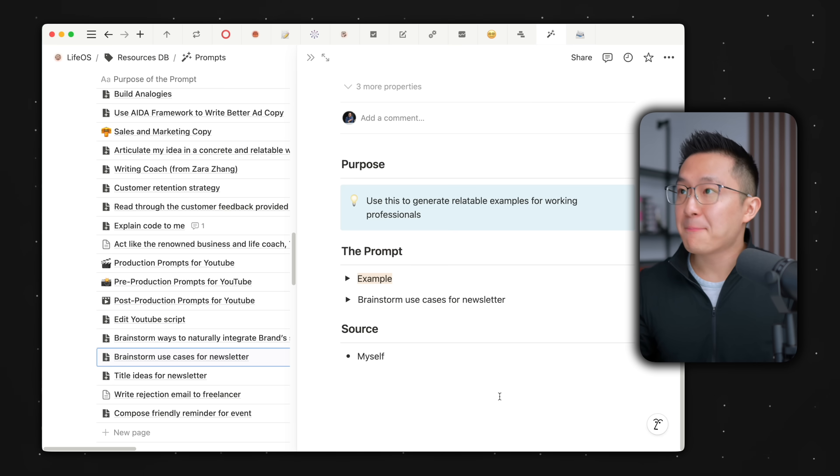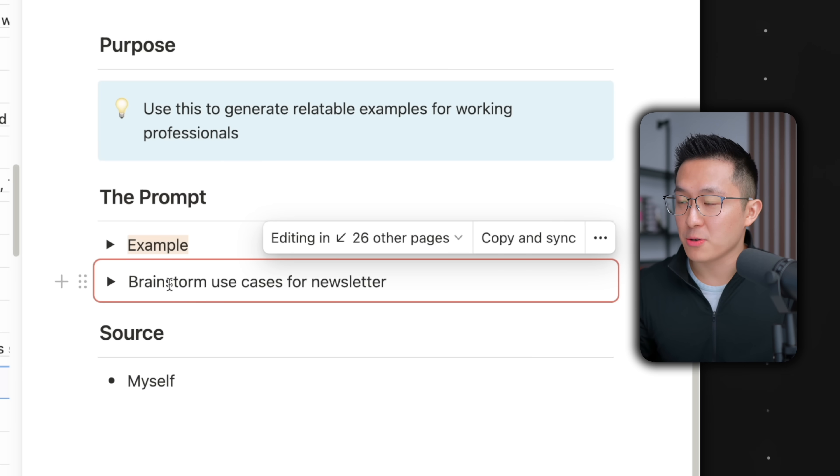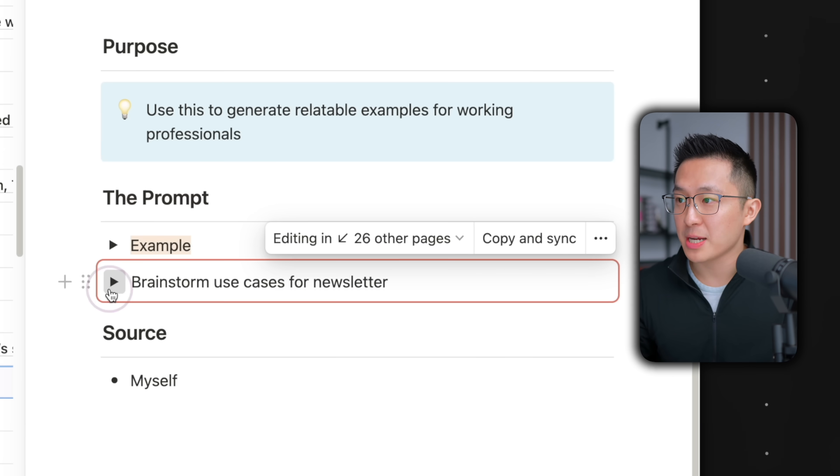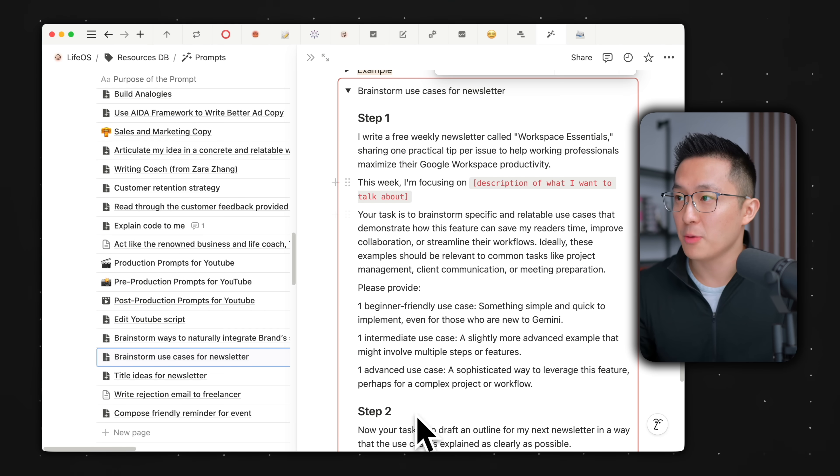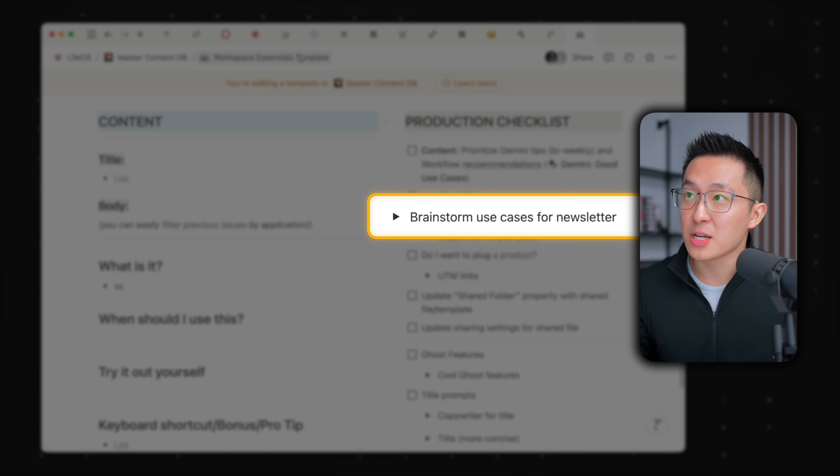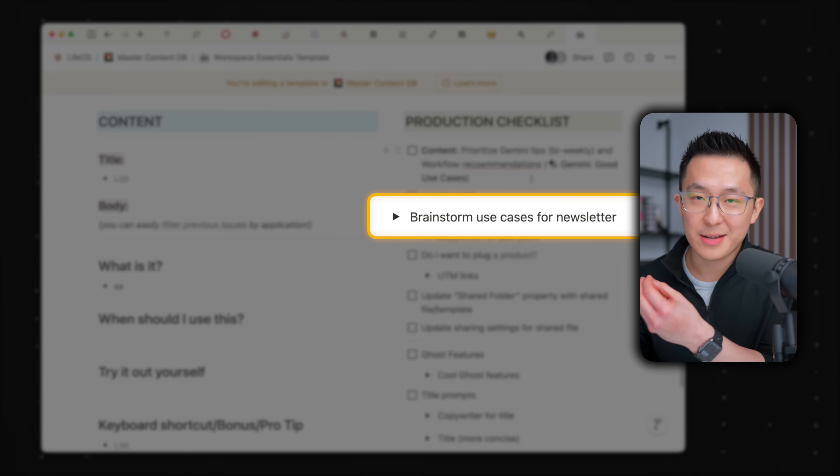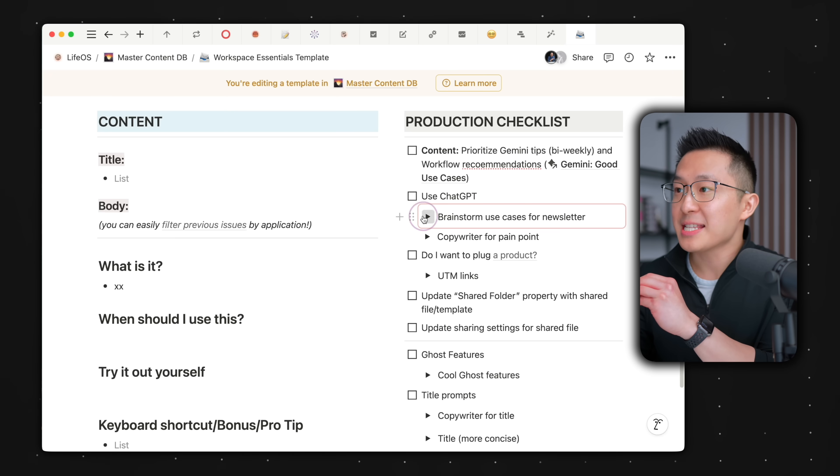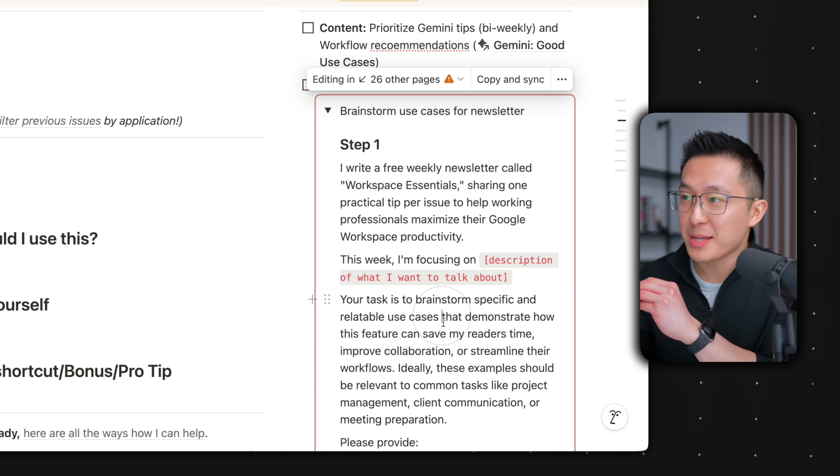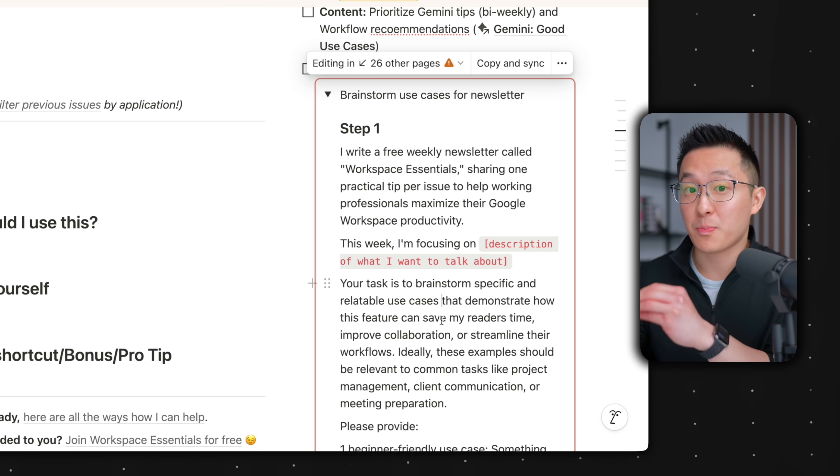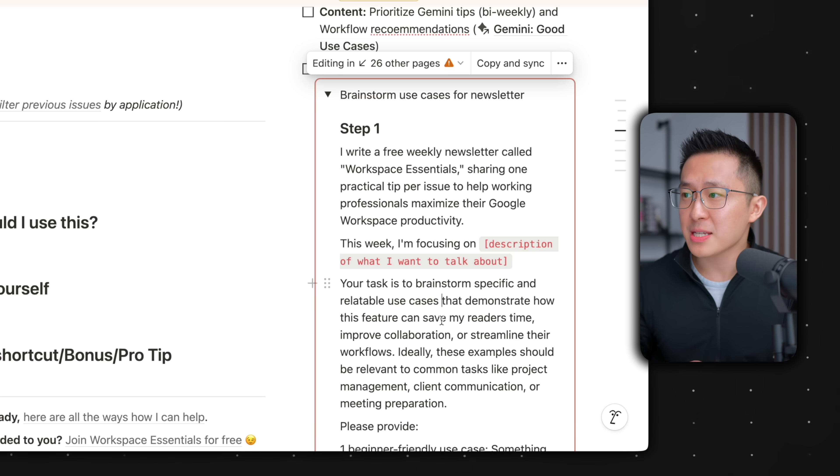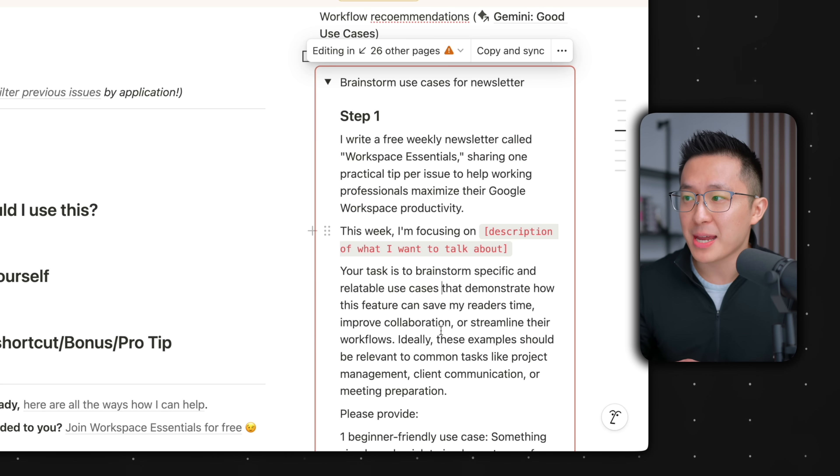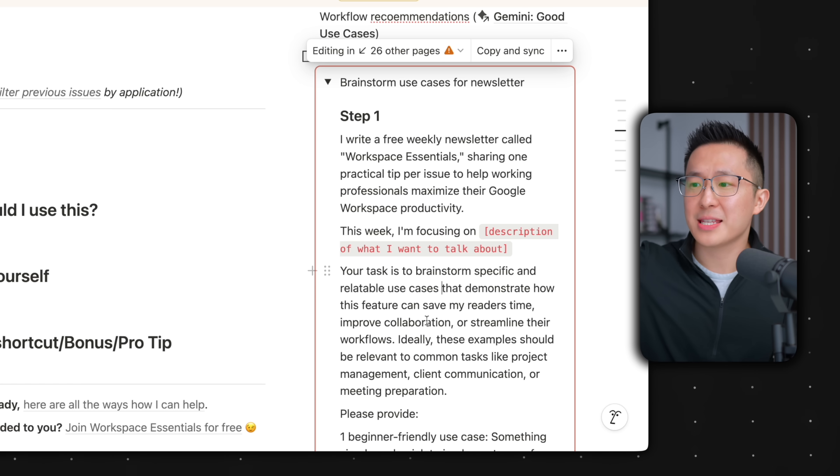Pro tip, I found sync blocks to be especially useful for prompting. For example, this is a prompt I use to brainstorm use cases for my newsletter. I've added that to the newsletter template I use every time when I write a new newsletter. And since I make small adjustments every time I use this prompt, those incremental improvements are automatically applied when I make changes to the sync block, saving me the hassle of going back to the template to make changes every time. Let me know if you want a full video breaking down my prompts database. And if yes, make sure you're subscribed.